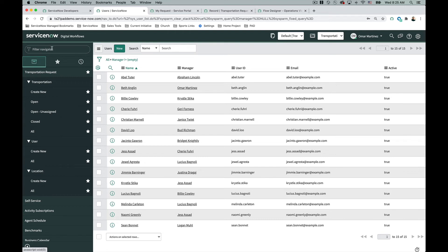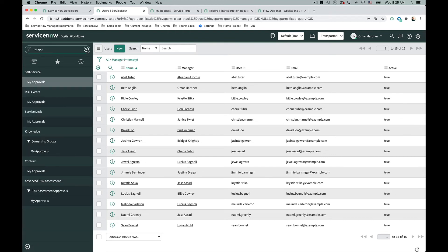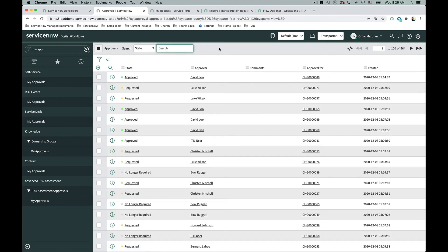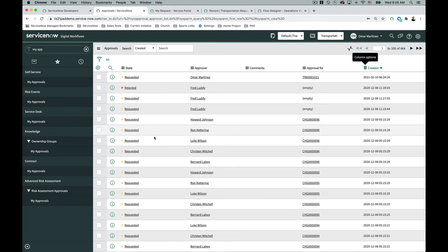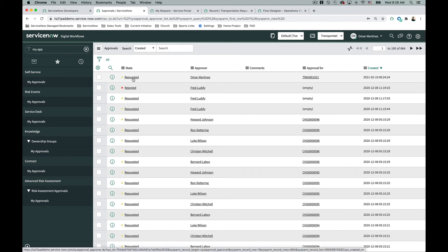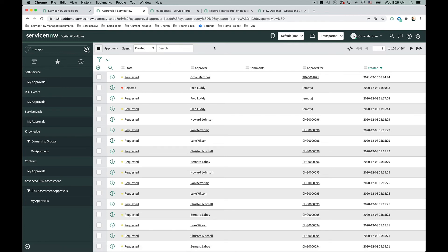Another way to test is from the platform interface — there's a 'My Approvals' list. I can see one directly assigned to myself. If you're an admin, remove the filter and sort by most recent on top, and you'll see approvals coming in even if you're not the approver or manager — you'll still see them all. Here's another good way to confirm that the approval got sent out.